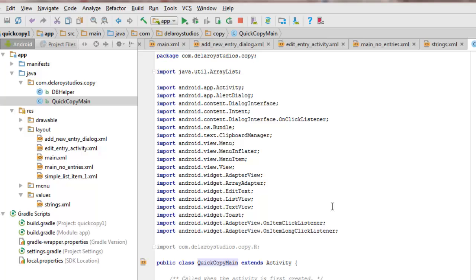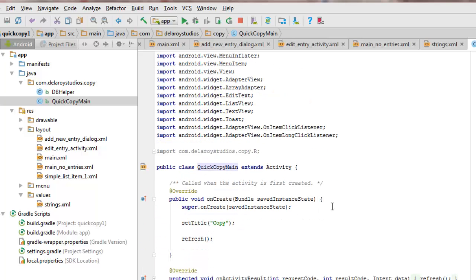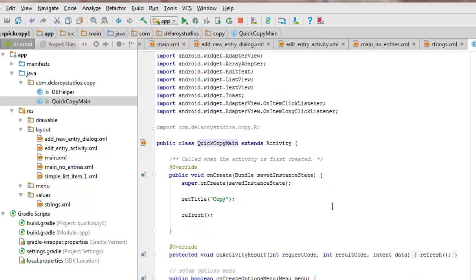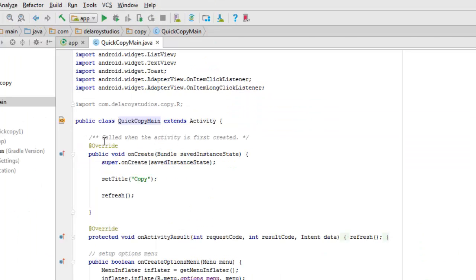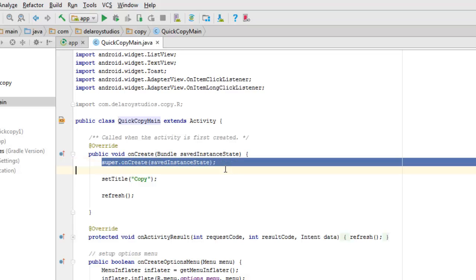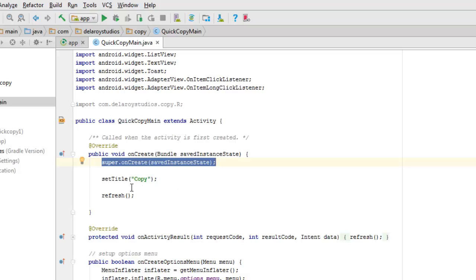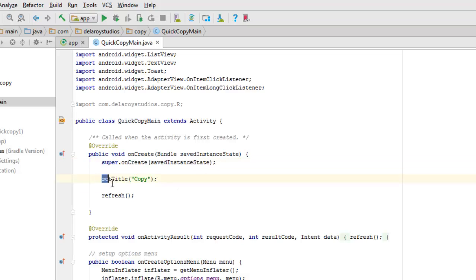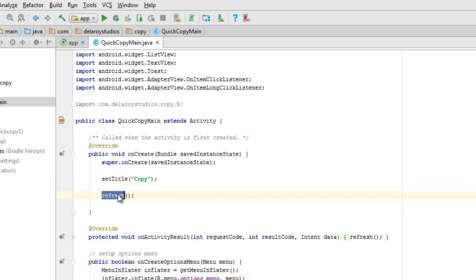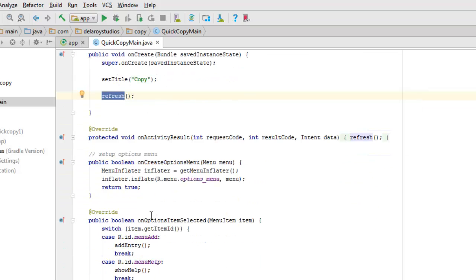A quick look at the QuickCopyMain class which extends Activity. We call the activity when it's first created, which is why we have the onCreate method with the saved instance state. It's going to set the title to 'copy' and trigger the refresh method.